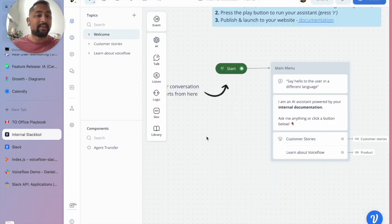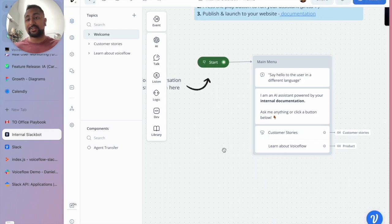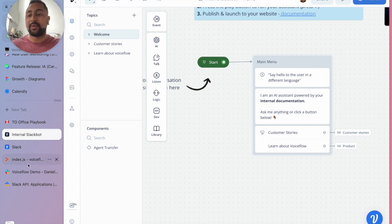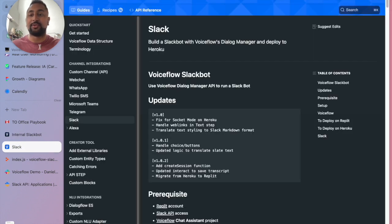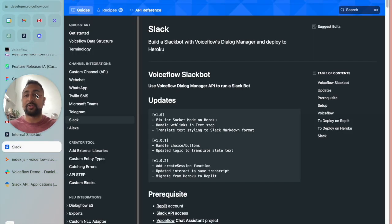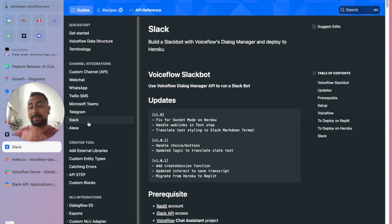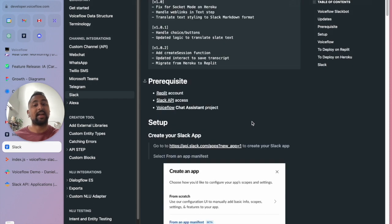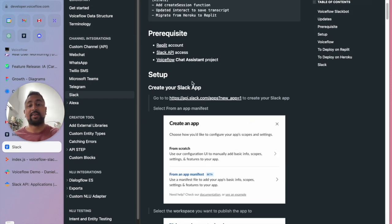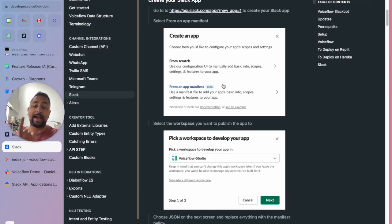Now if I go back to our designer, I'm ready to actually launch this to Slack. So now what I want to do is go to developer.voiceflow.com. And you'll see here in the guides, we've actually got a step-by-step guide on how to launch this to Slack. The first part is setting up a Slack app.